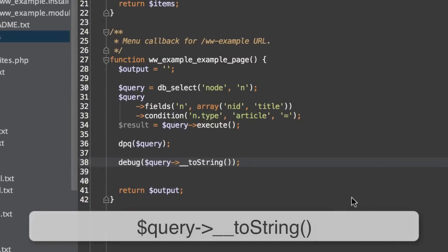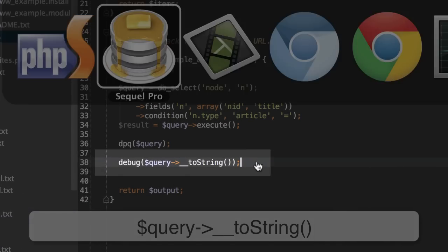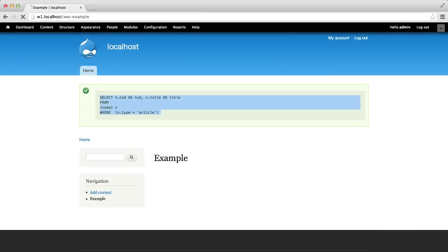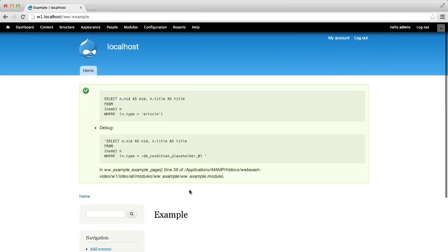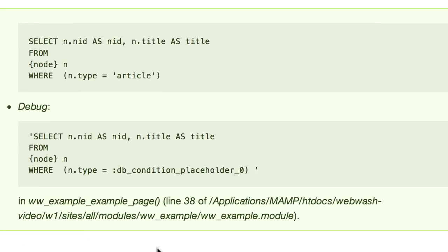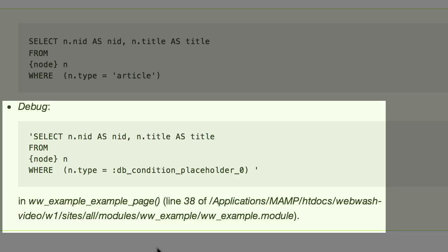Now let's use the toString method. We'll add it below the dpq function so we can see both of them at the same time. Refresh the page. And now we can see two SQL strings.